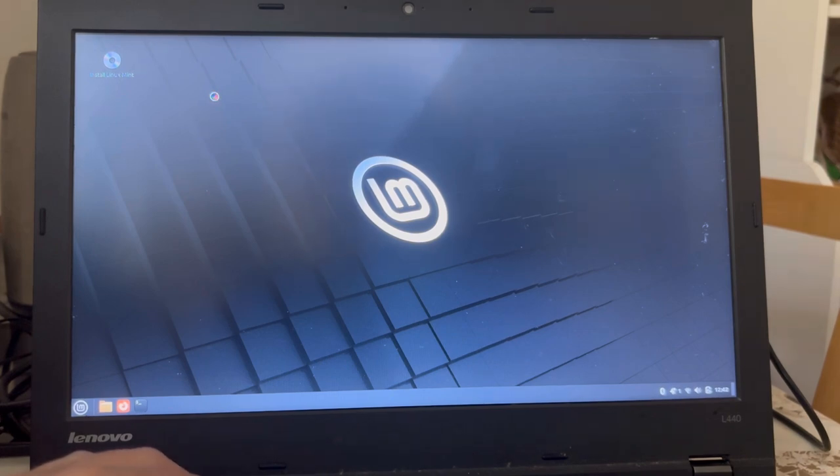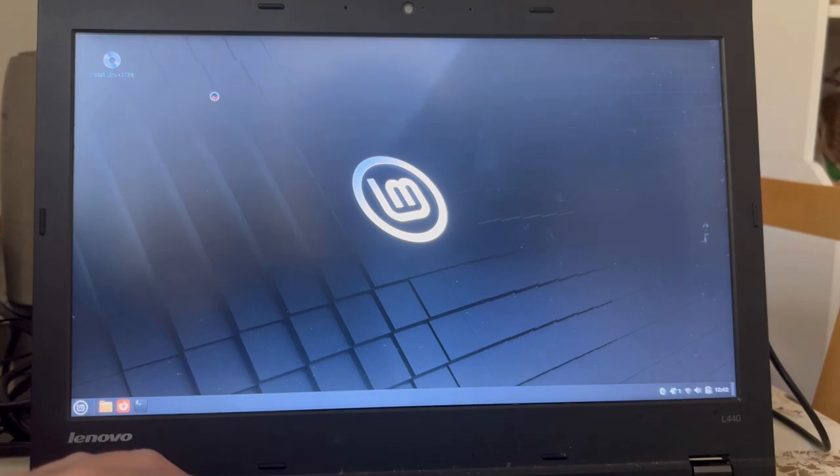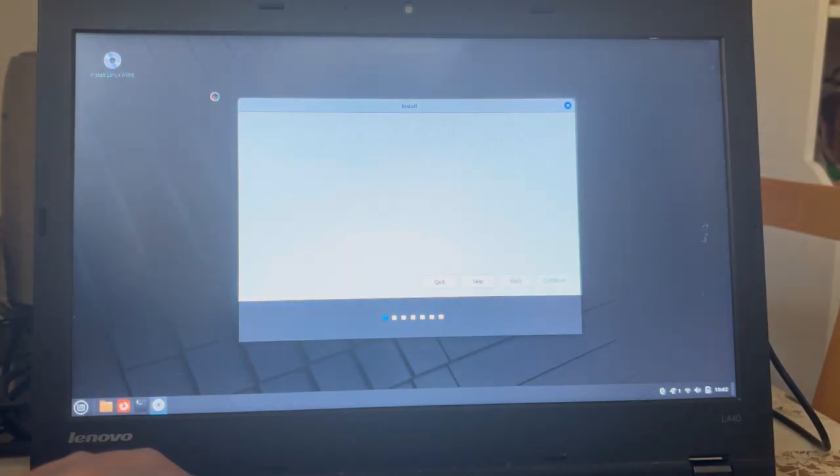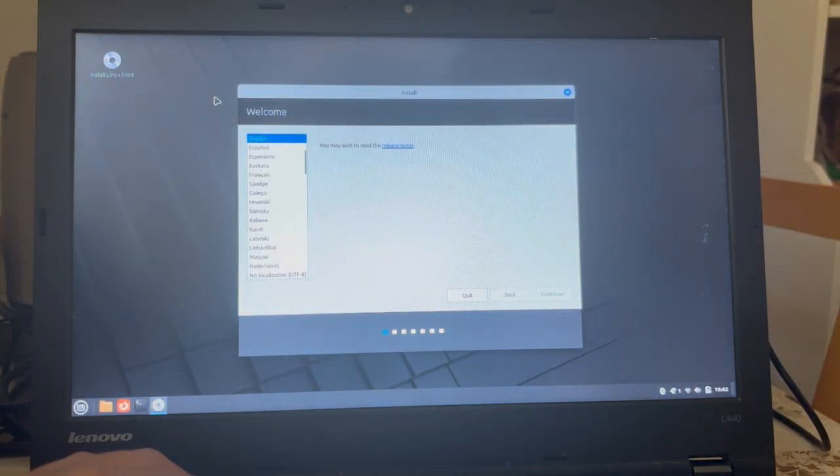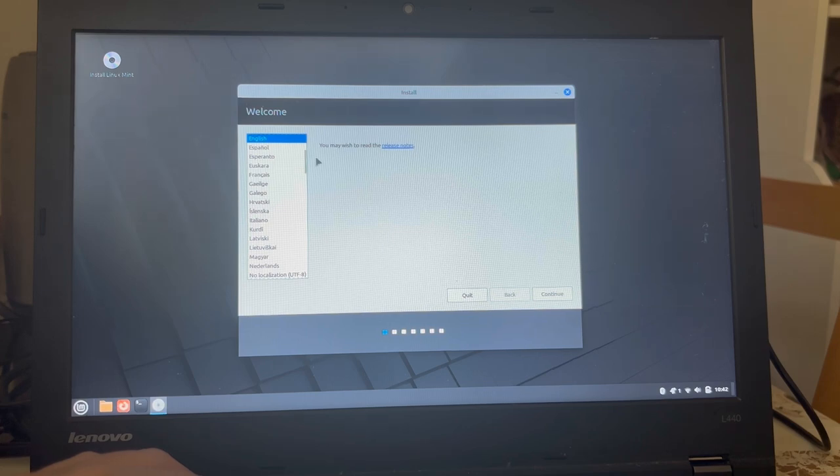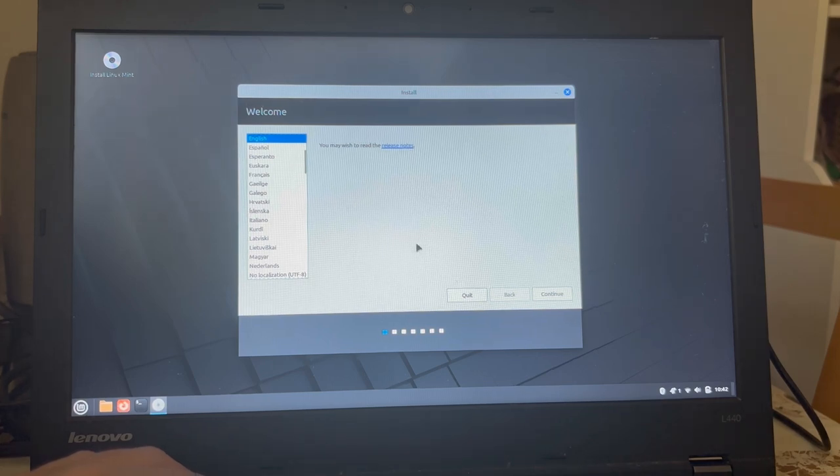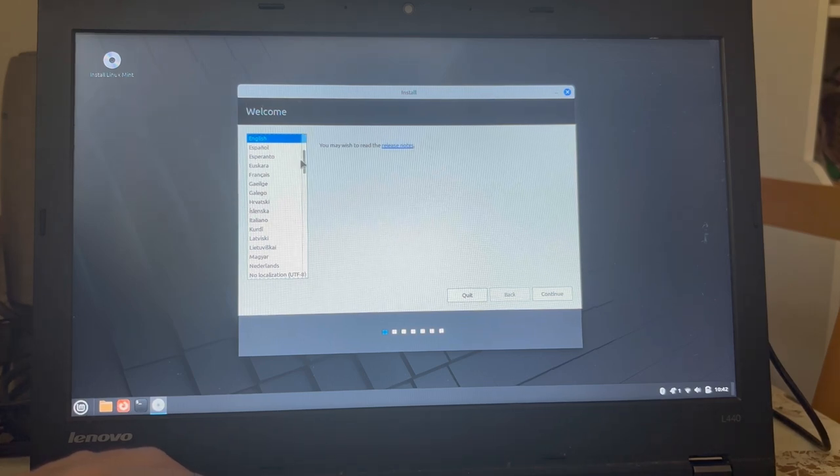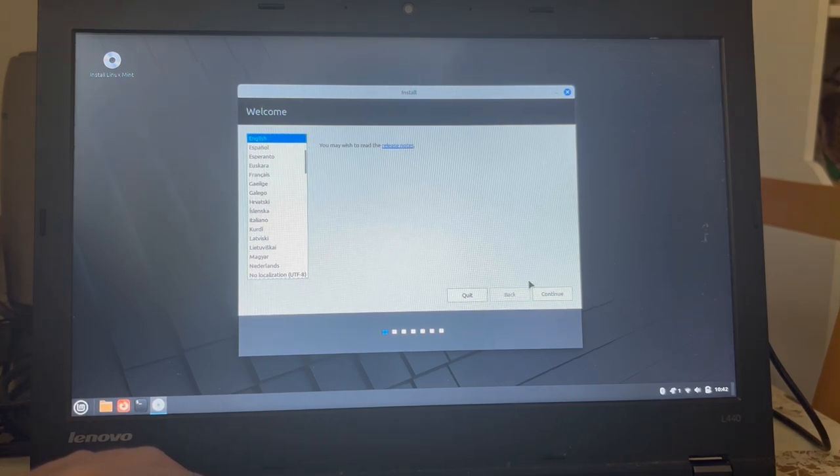I find it funny that the clock now looks like that. Asking me for the language. Yeah, I would like to have English, please. Yes.